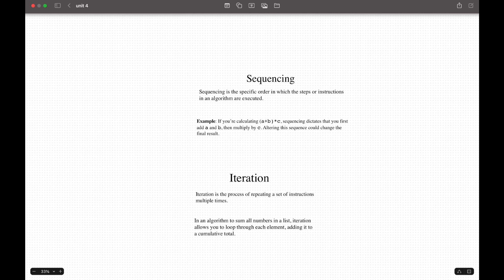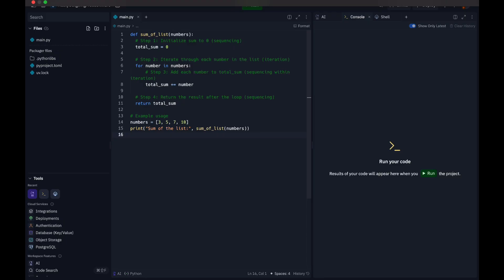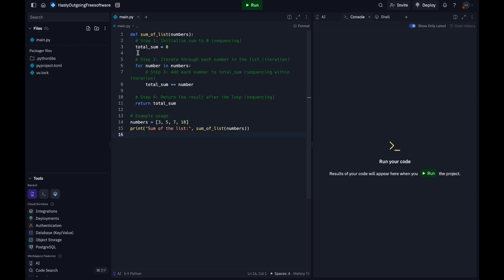If you put them together, they work in two parts. Sequencing works together with algorithms to achieve complex tasks, and iteration provides the repetitive action. Sequencing dictates the order of the steps within each iteration. I'm going to show an example of the code. In this code, the first part, which is sequencing, we can see total_sum initializes to zero. This happens only once before the loop, as it must happen first.